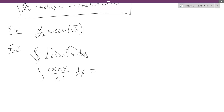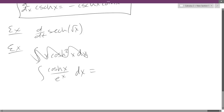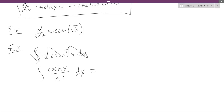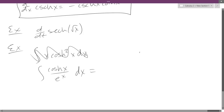What do you do when there's not a good formula right away? You substitute. What's a good choice? e to the x. So what is du? e to the x dx.